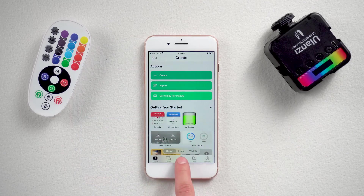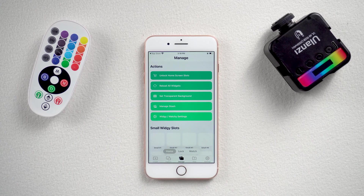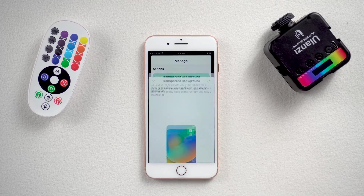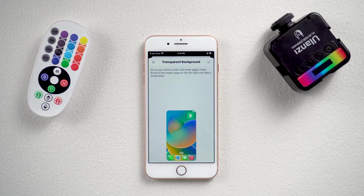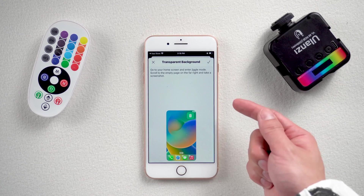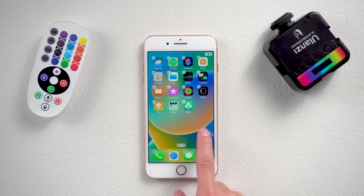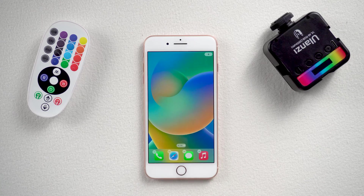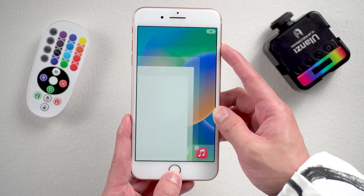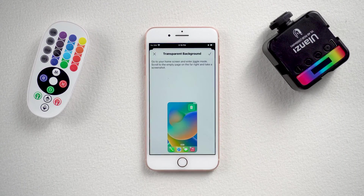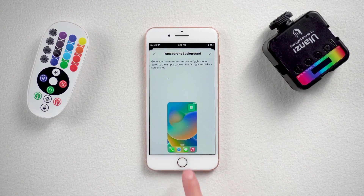Go to Manage. The first step is to set the transparent background. Tap it. Select here the transparent empty home screen. Long tap on the iPhone home screen and take a screenshot of it. Then go back to this app and pick up that particular wallpaper.